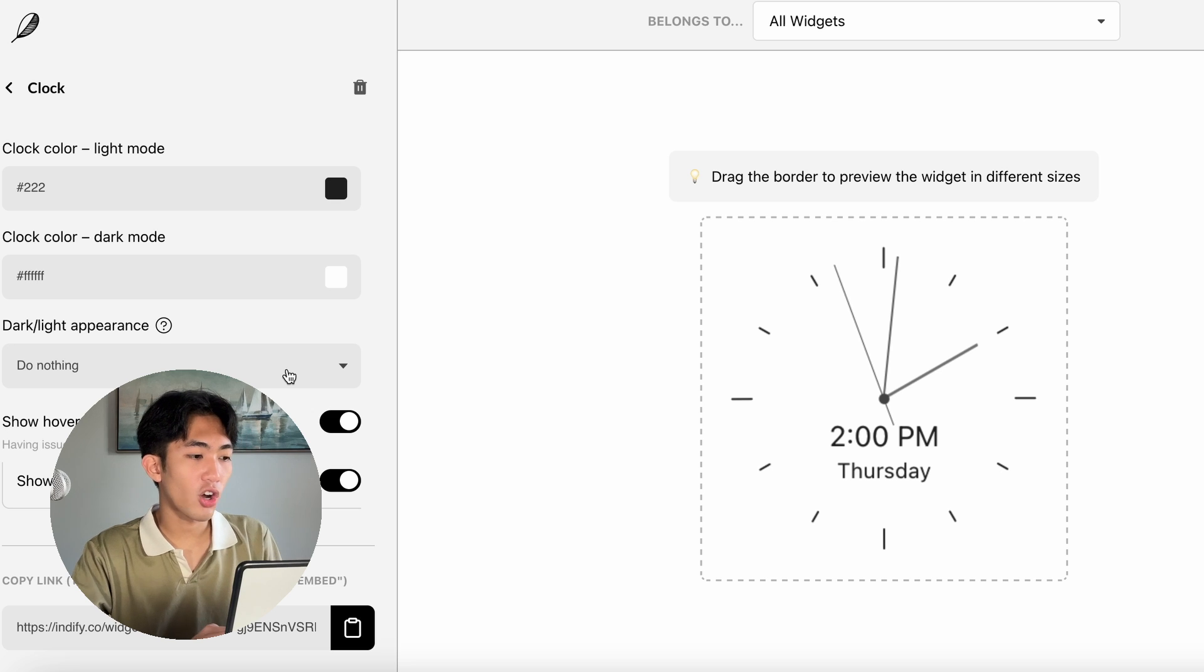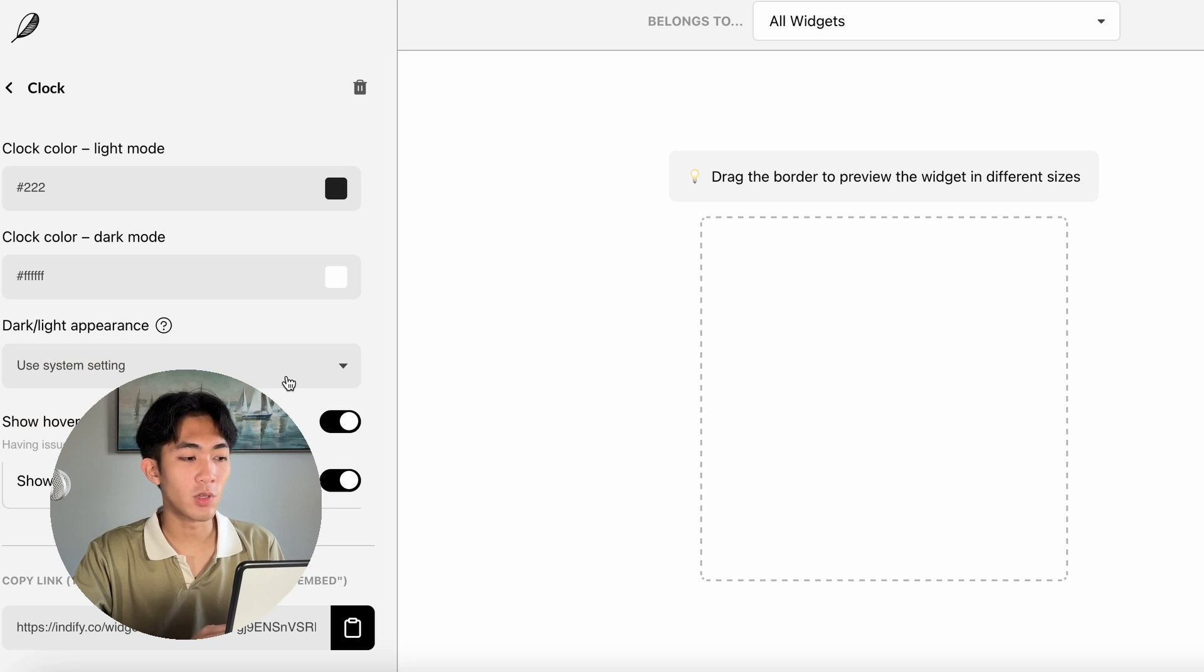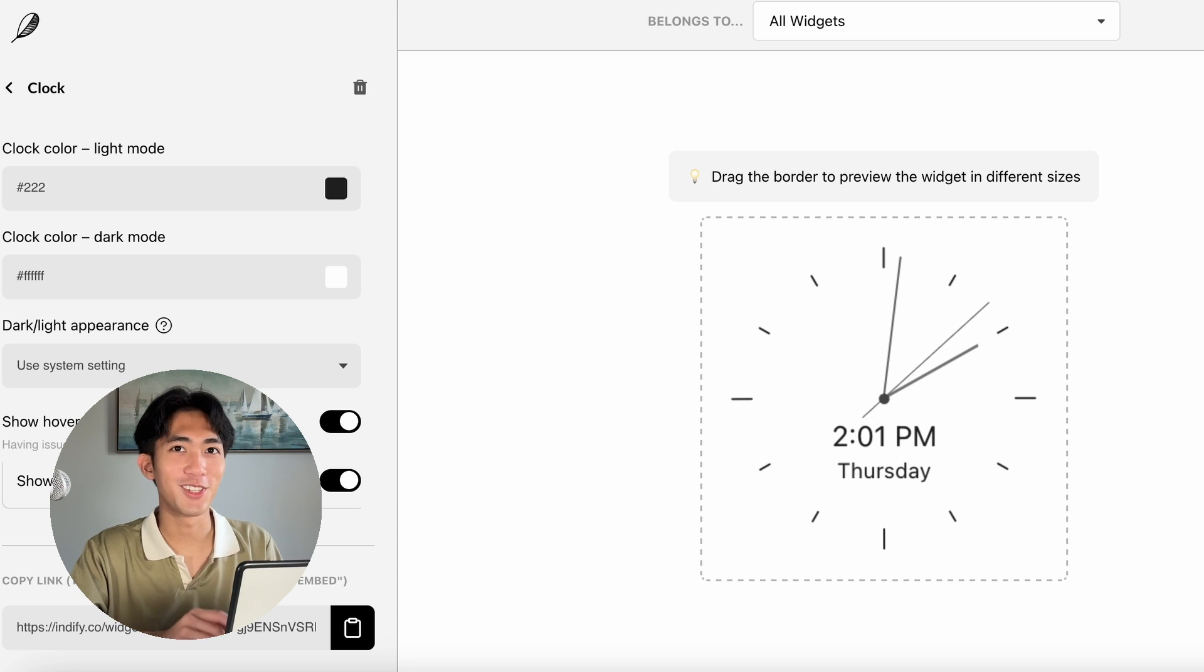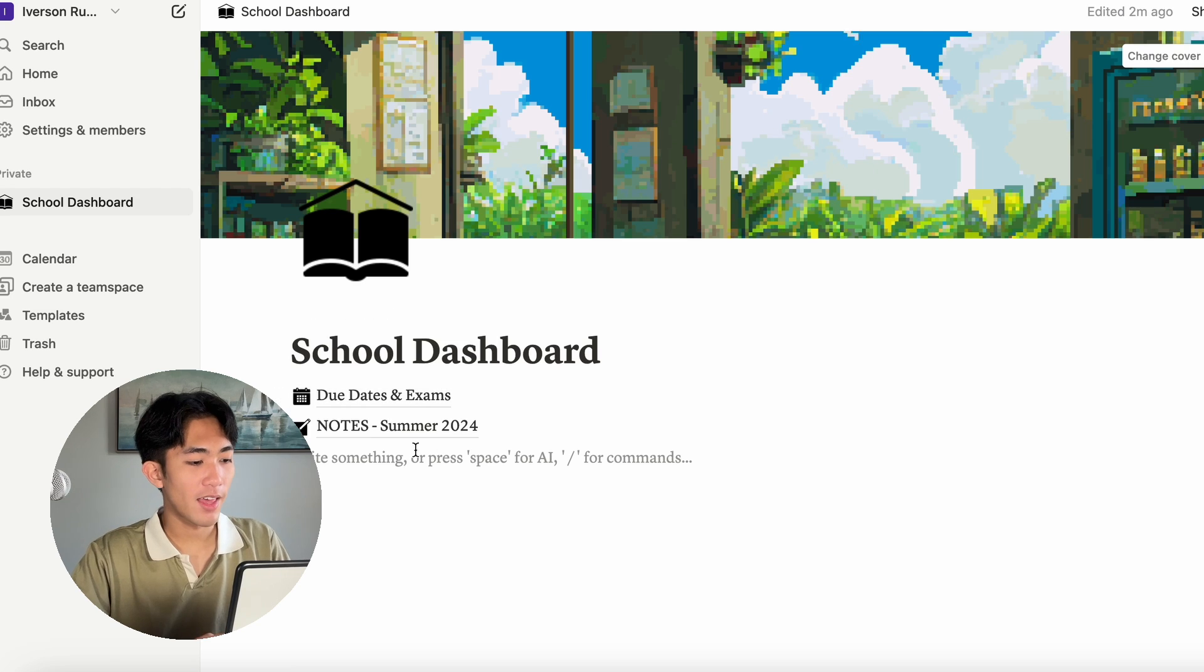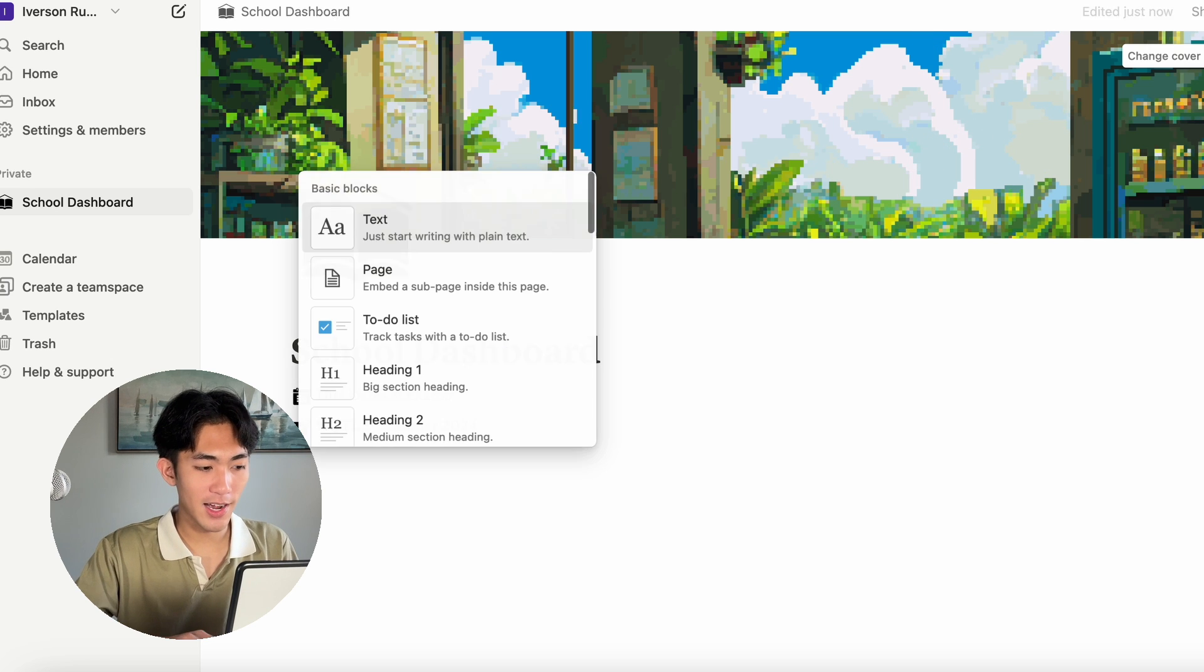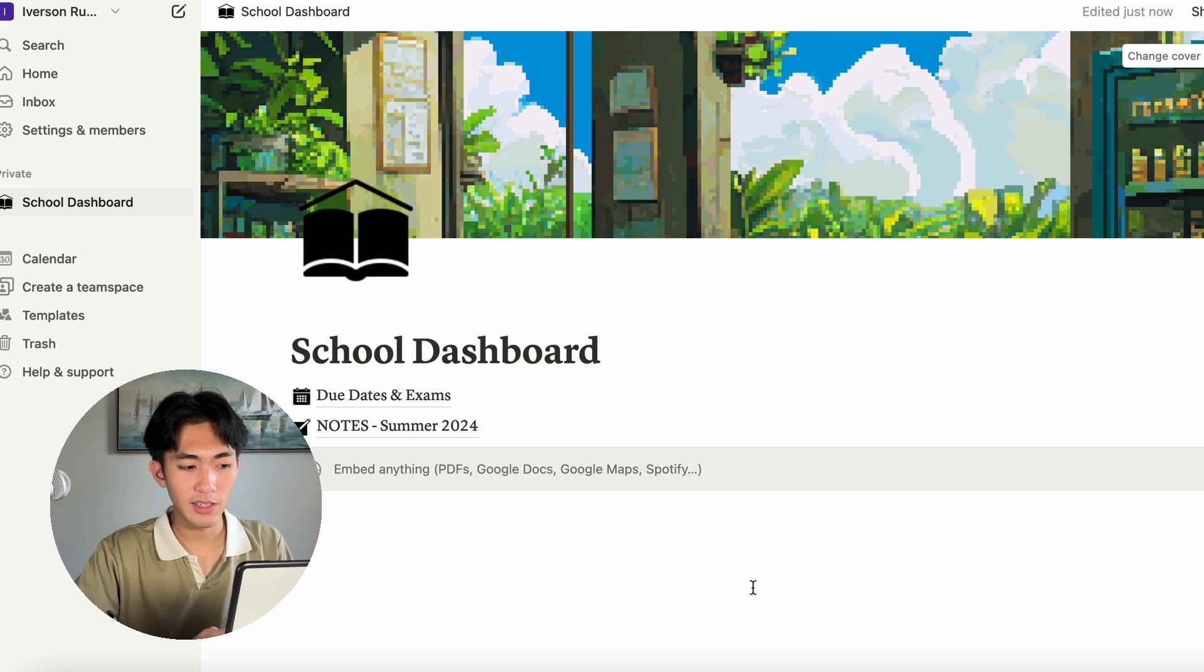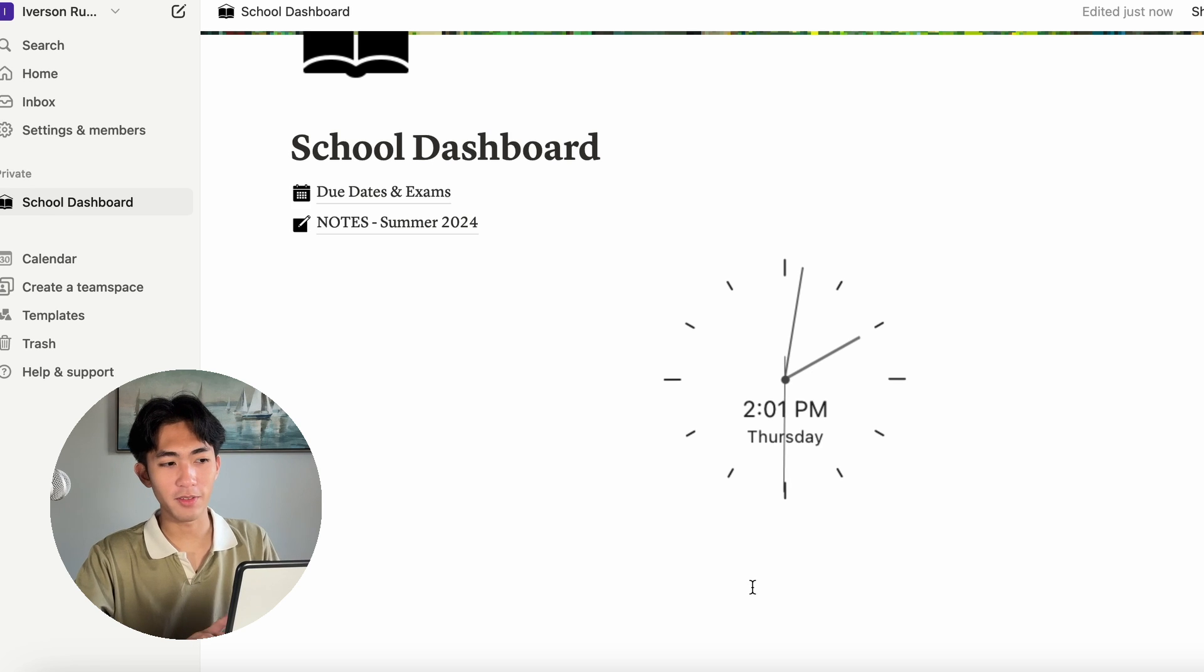For the dark light appearance, I like to use use system settings so that if my computer changes to dark mode, then the widget will change with it. And then all you have to do is click copy. And then in Notion, you want to click on slash embed and then paste that link into the Notion. And now you have it.